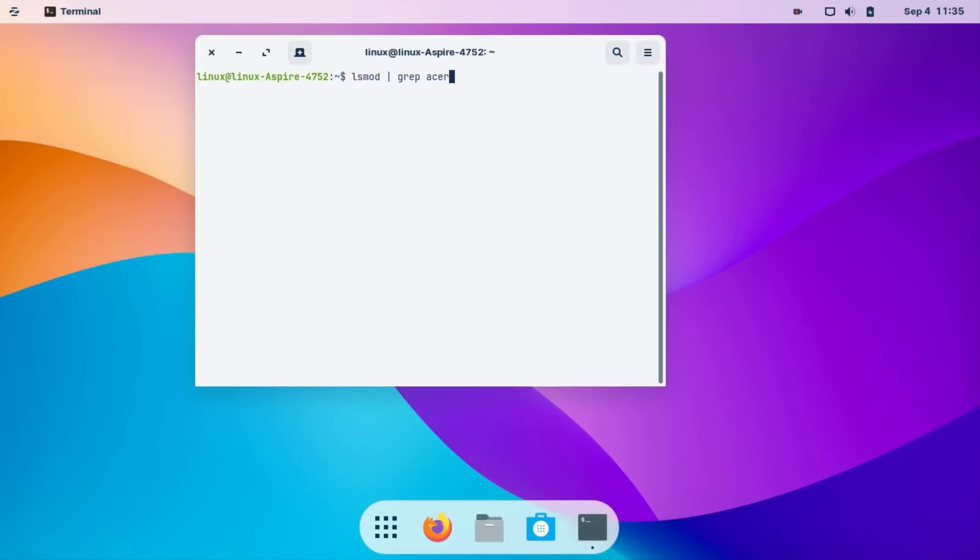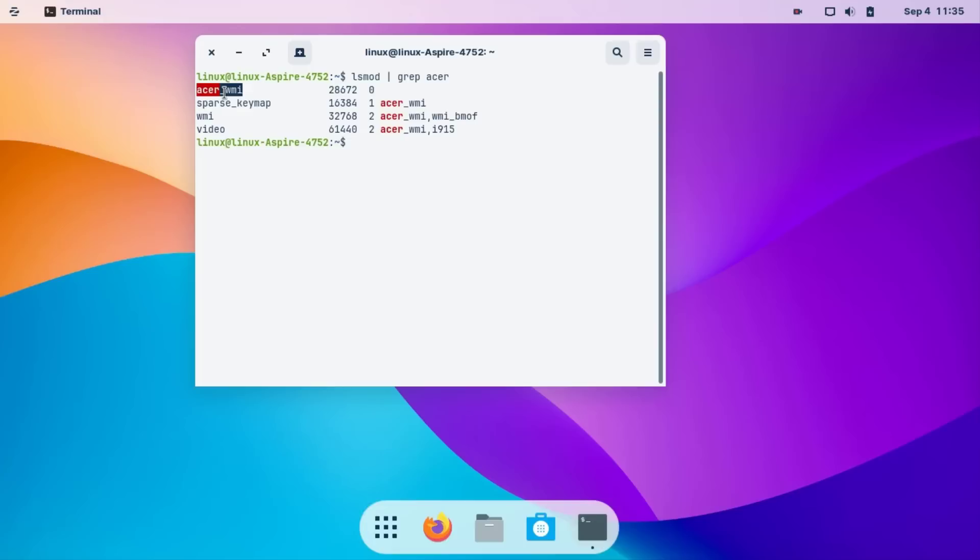You type here your own laptop name. Like if you use Dell, you type Dell. If you use HP, you type HP, or another brand. Then enter.